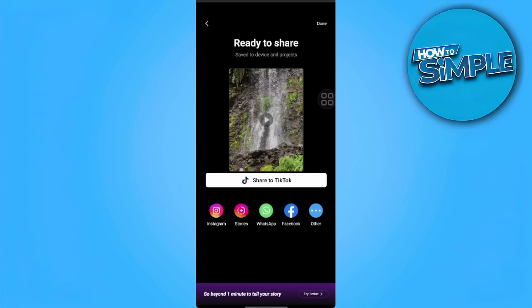After exporting your video, you can see that a bunch of settings or options here where you can share your video. You can either share to TikTok, Instagram, your Instagram stories, WhatsApp, or Facebook.